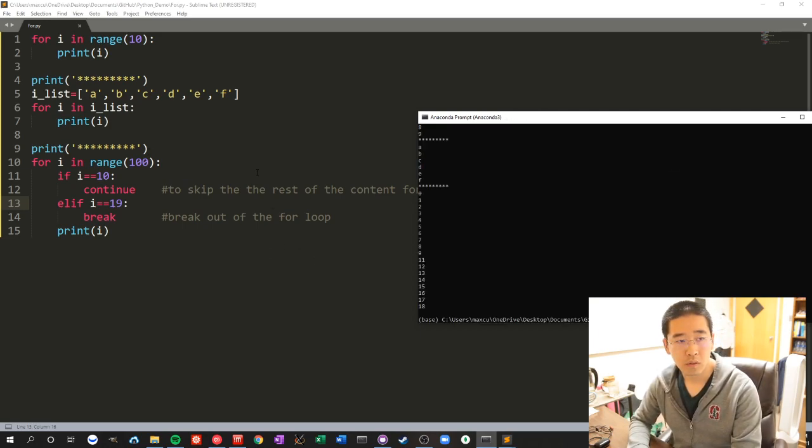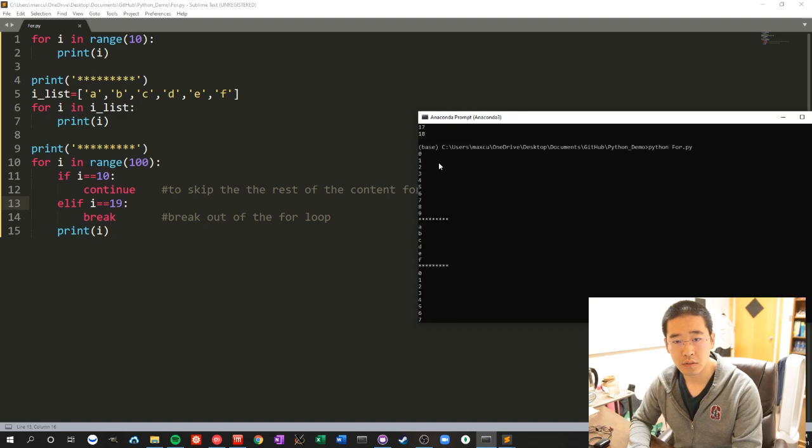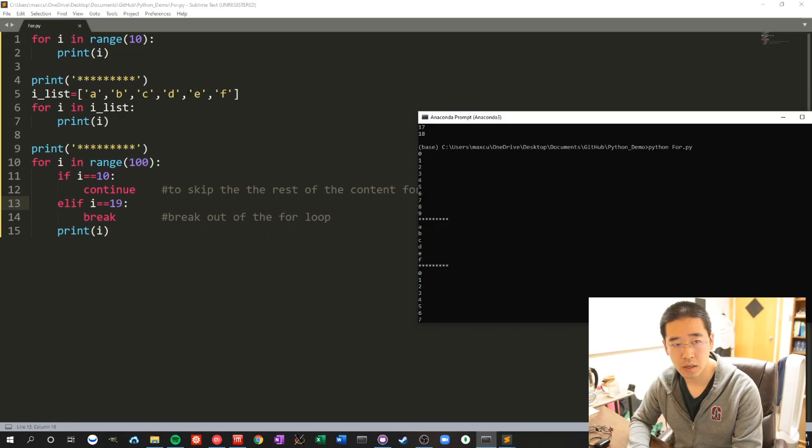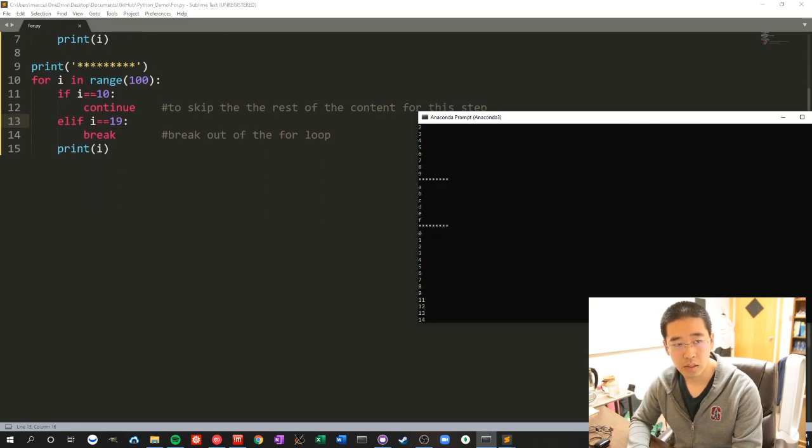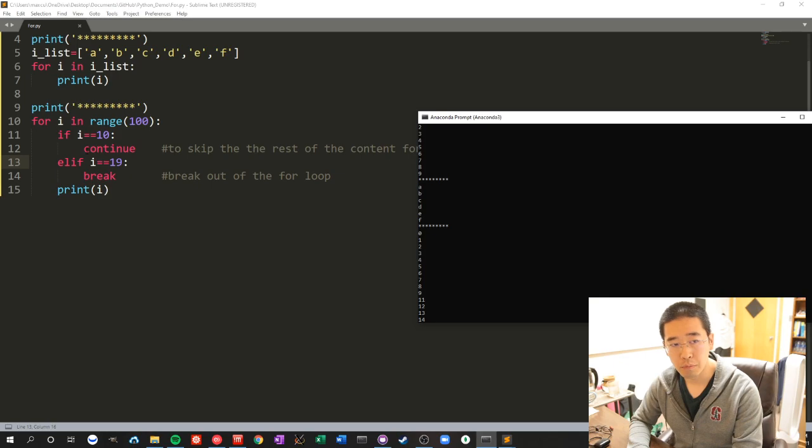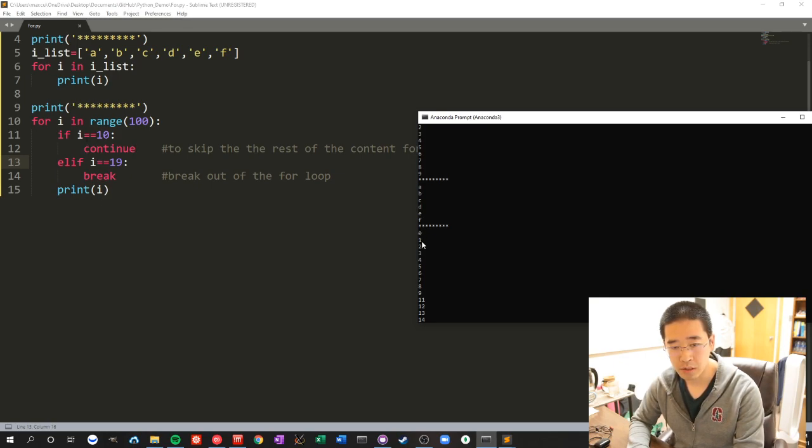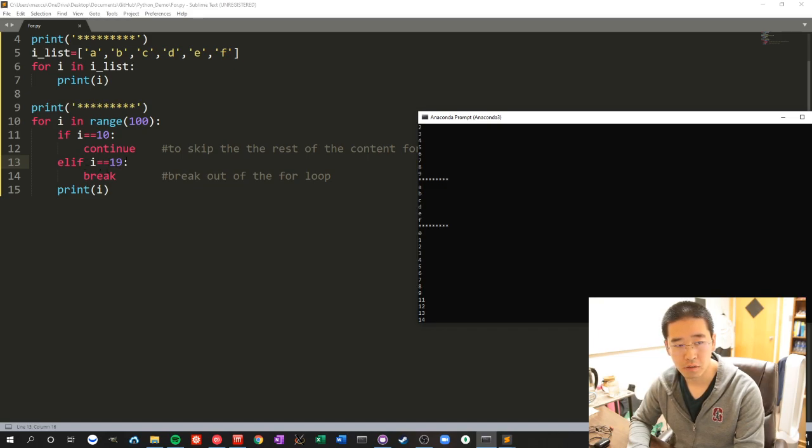So the first goes from 0 to 9 as you can see, and this loops through the elements in the array a through f. This basically skips when n equals 10 from printing, and when it's 19 it will break out.